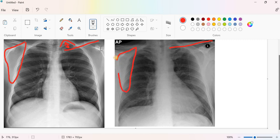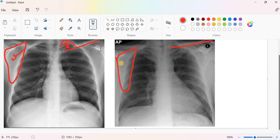So here the scapula is extremely peripheral. Here the scapula is part of which is encroaching on the lung field.